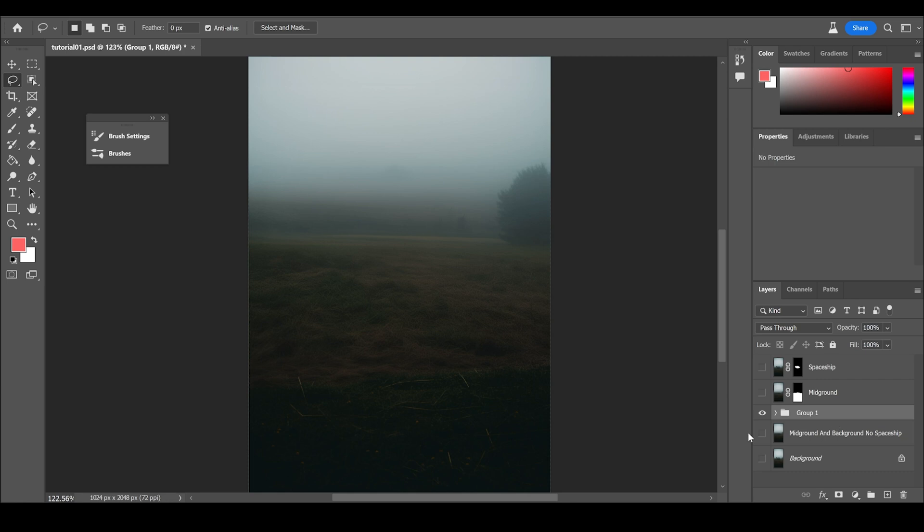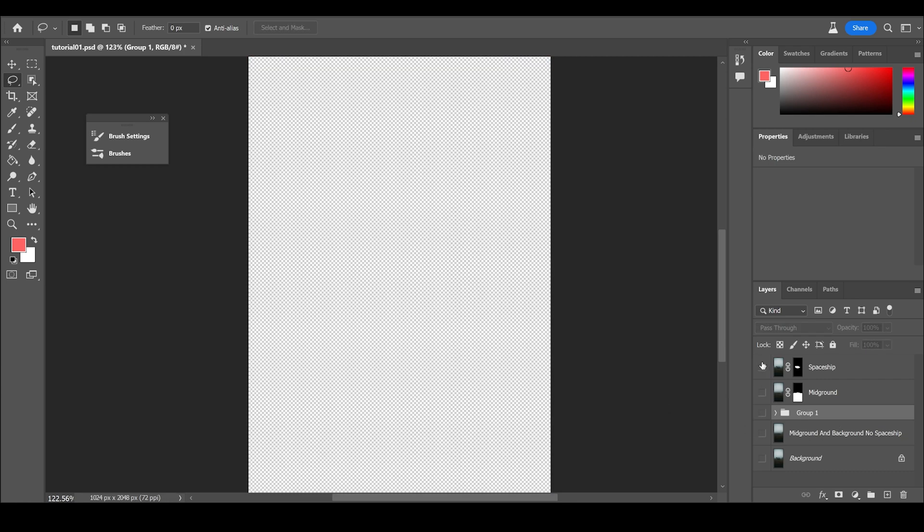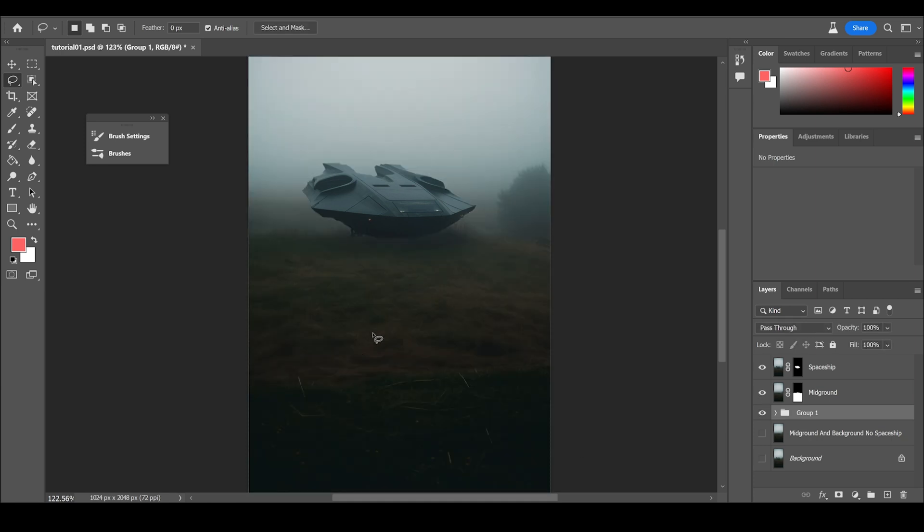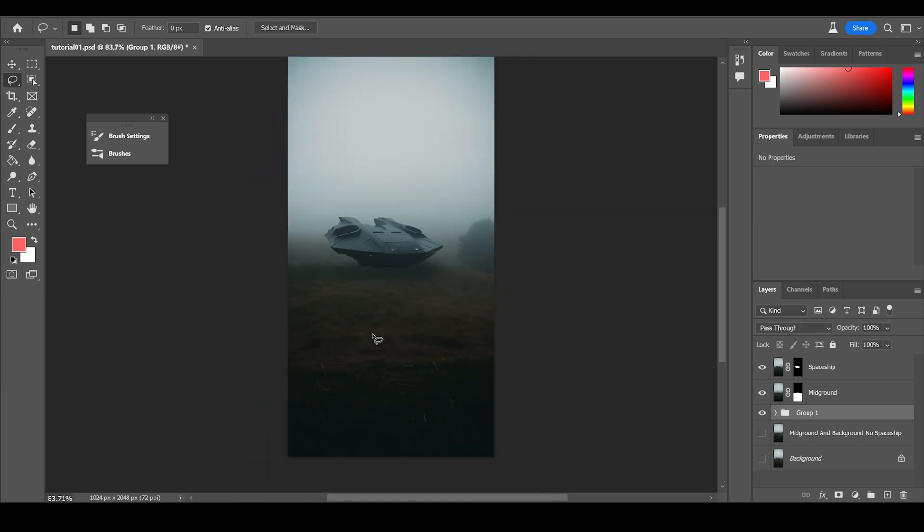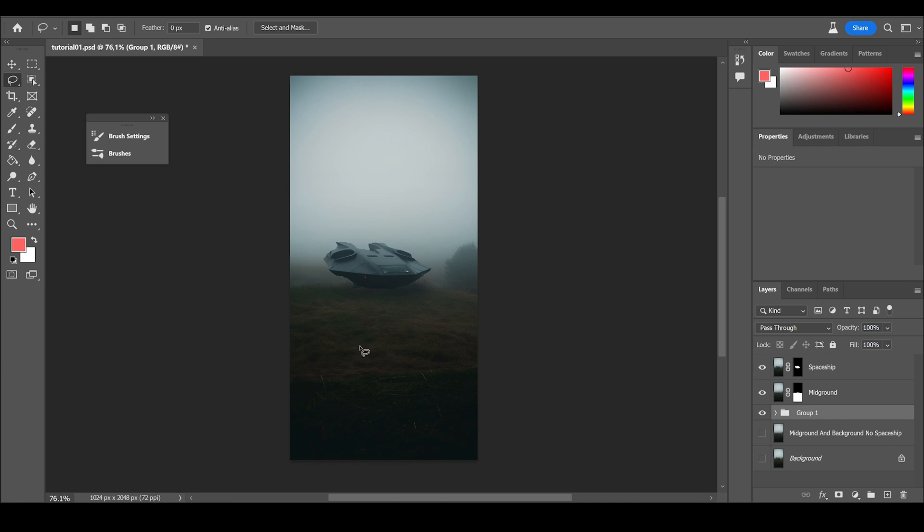Cool. So that's our background, mid-ground and spaceship. They are all separated and now we can integrate it into 3D.